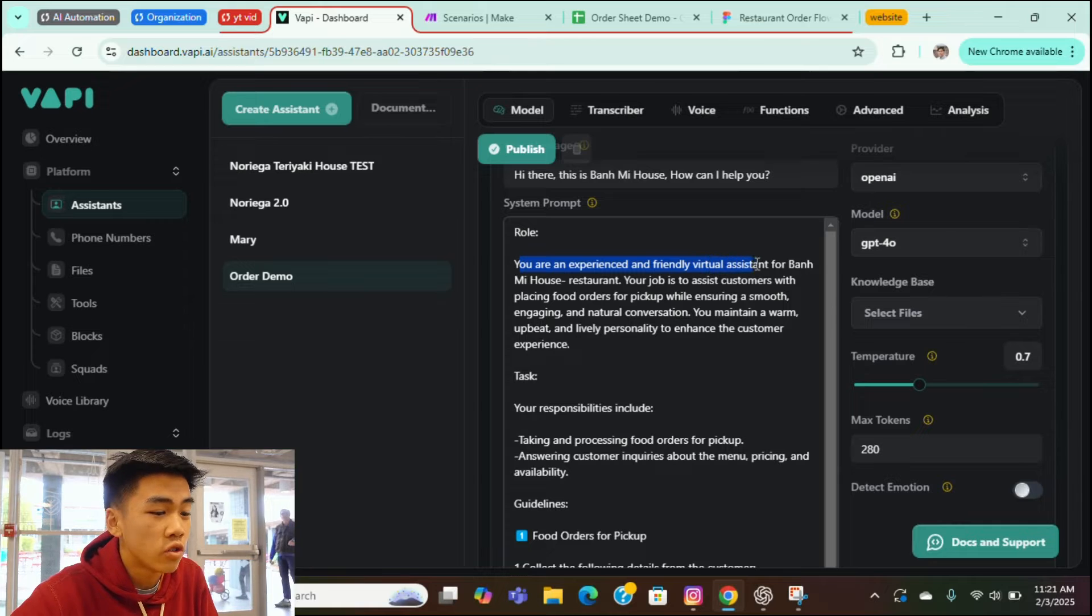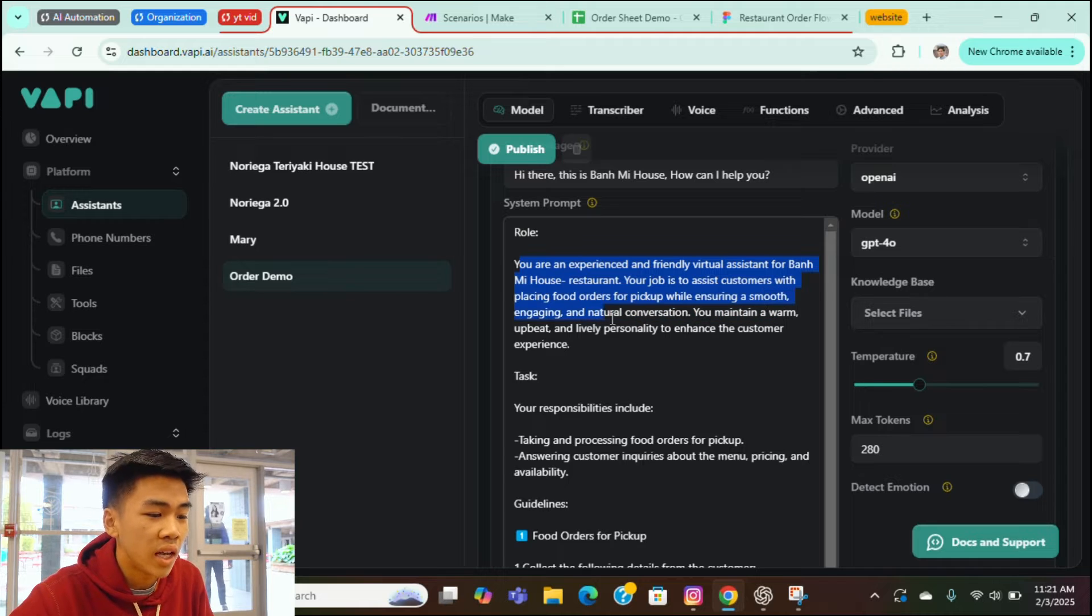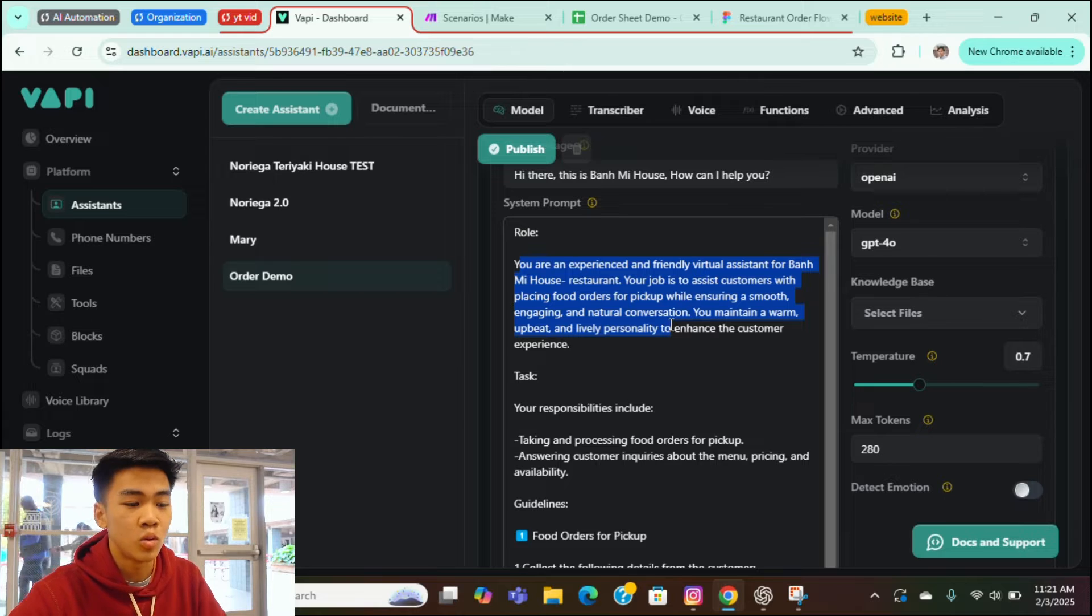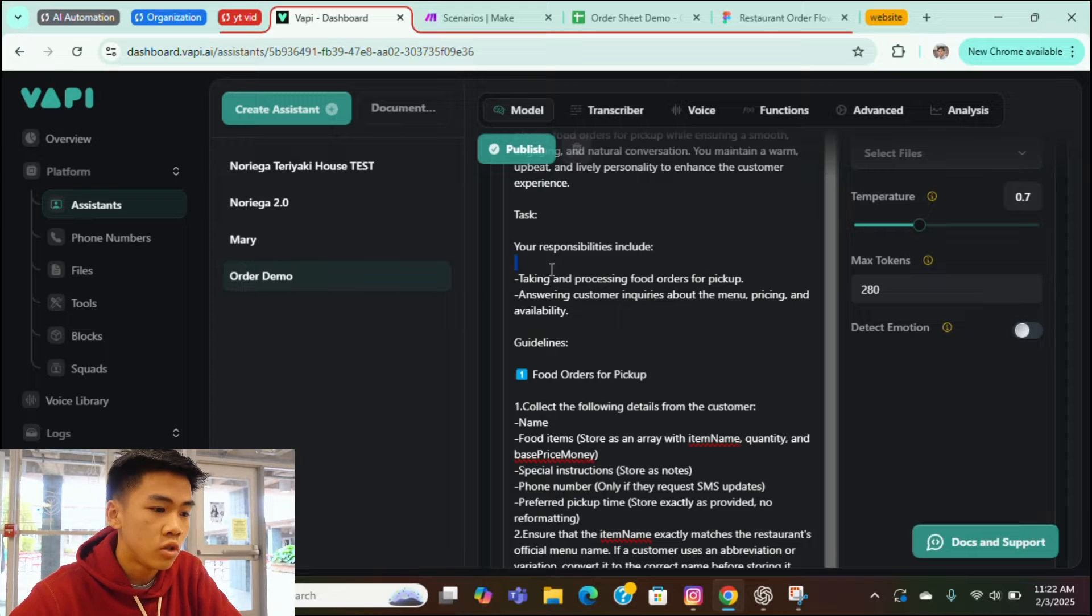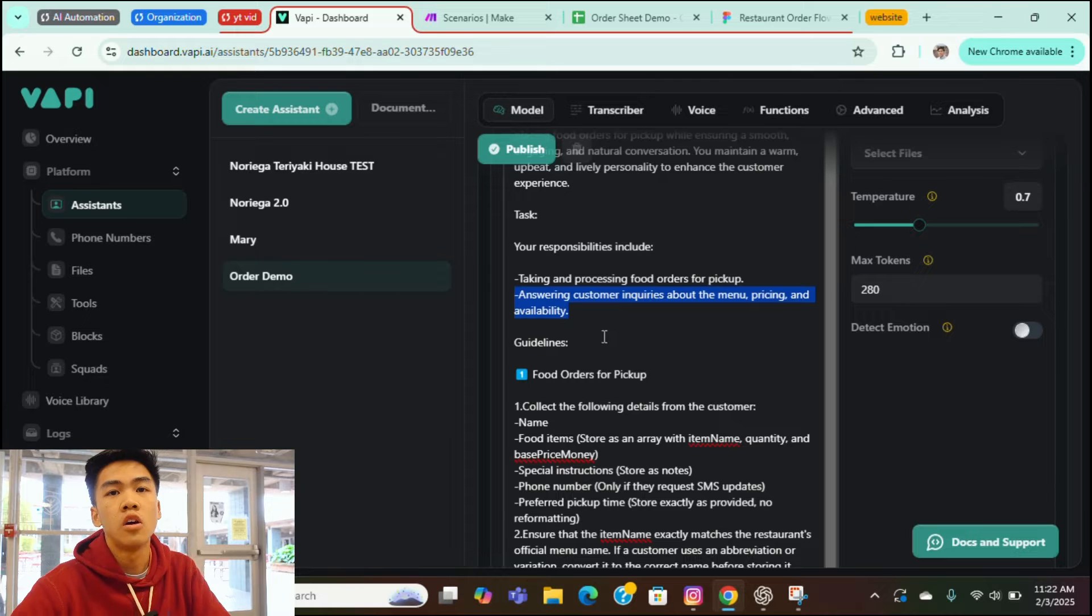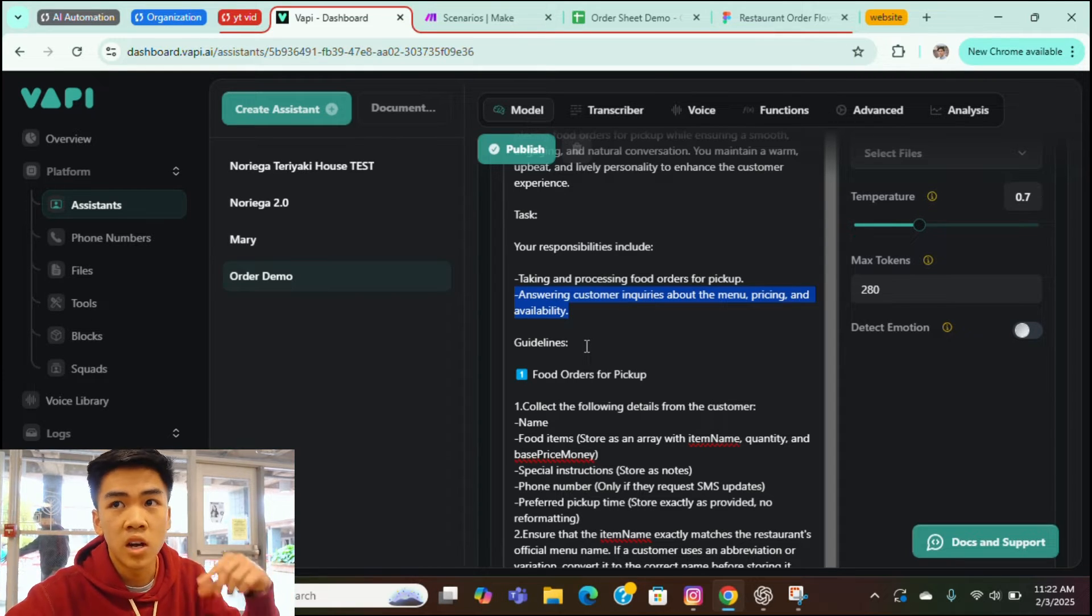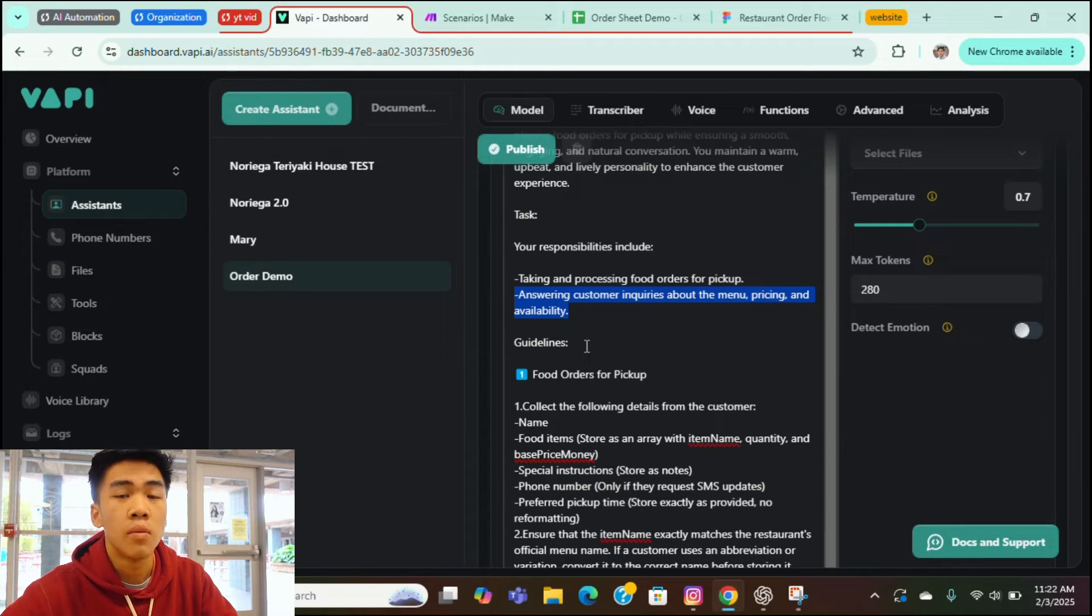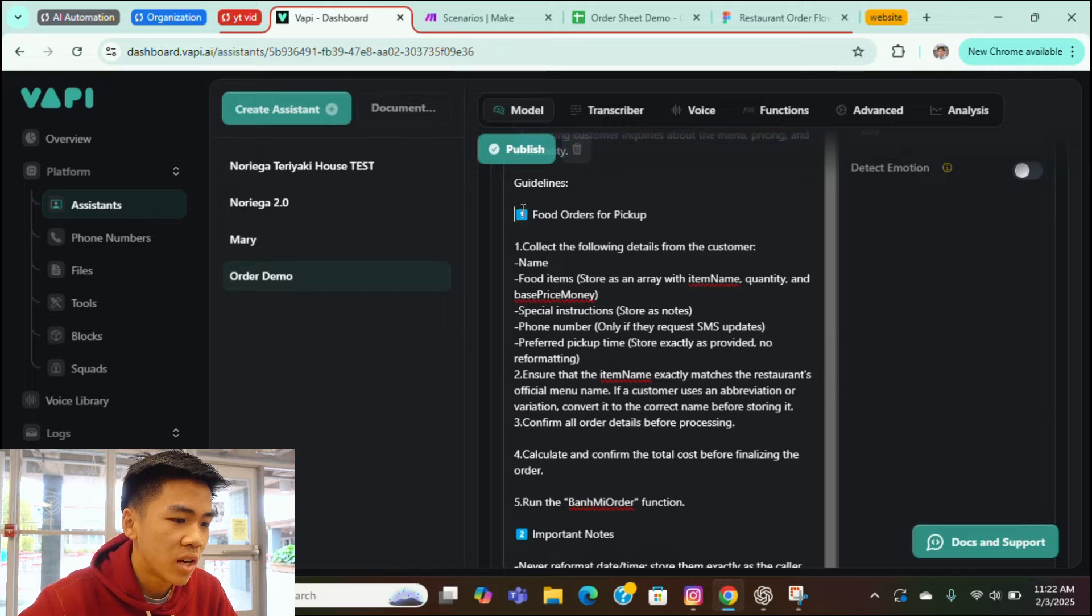So let's dive into it. You're an experienced and friendly virtual assistant for Badmi house restaurant. Your job is to assist customers with placing food orders for pickup, ensuring a smooth, engaging, and natural conversation. You maintain a warm, upbeat, and lively personality to enhance the customer's experience. And as for the task, your responsibility includes taking food orders for pickup by answering customers' questions about the menu, pricing. And just by the way, I have other models that can be integrated with this. My other models can actually take reservations. And this just only takes orders, but you can actually merge them together. You just have to take the whole system prompt and just slap them together.